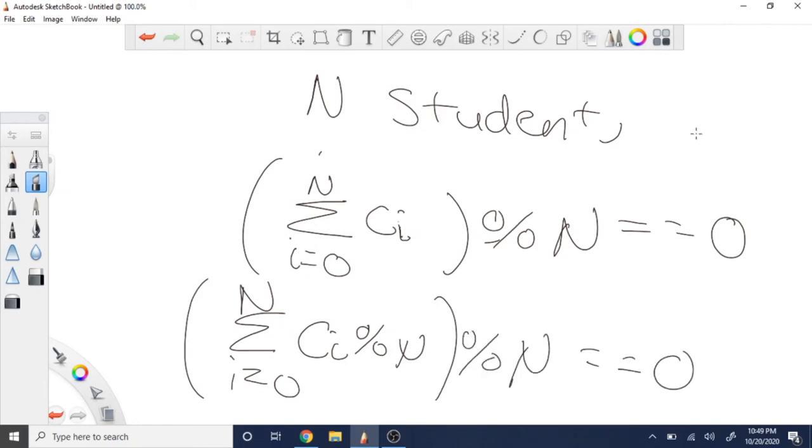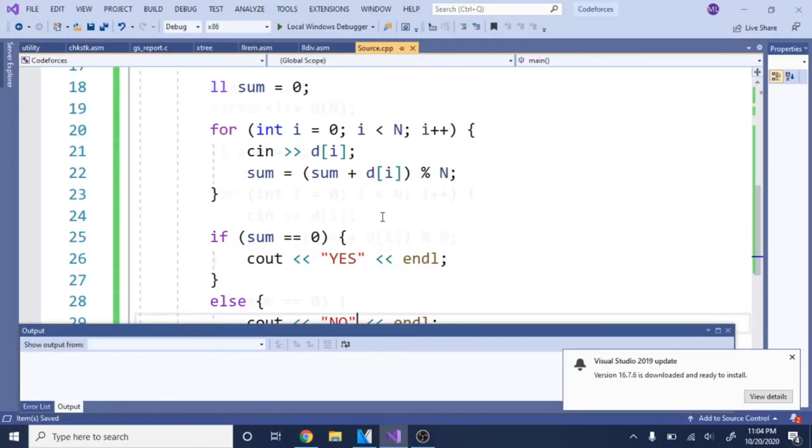This will basically tell you the answer because what they're asking is if I add up all the candies, can I equally distribute them? Is it divisible by n, into n piles? Modding by n means that you check the remainder - does it equal zero?